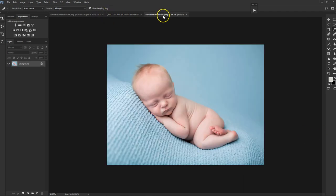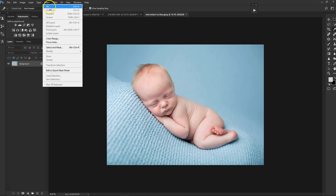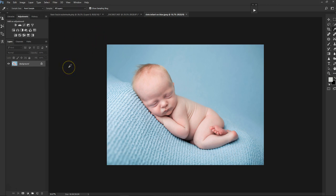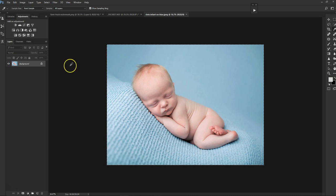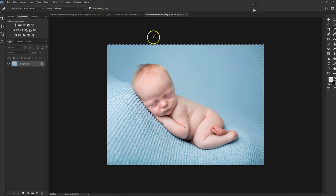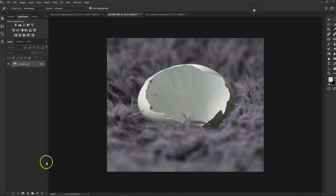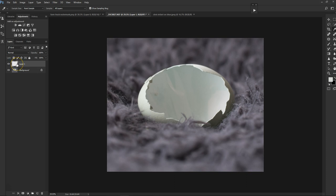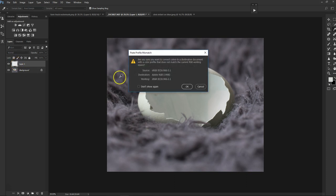So we're going to start with Chris and I am going to select the entire picture. So you can go up here to select and all, or you can use your keyboard shortcuts. Control A for select all and Control C for copy, or you can go up here to edit and copy. I'm going to go back to my egg photograph and I'm going to create a new layer down here. Layers and masks are a big thing to learn if you're going to do composites, get comfy with them. I'm going to create a new layer. I'm going to Control V to paste this in. And yes, I want to convert this from sRGB to Adobe RGB.